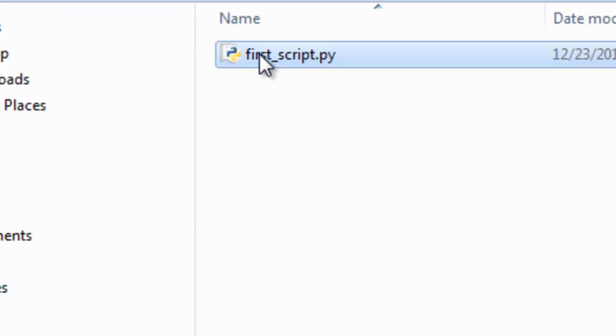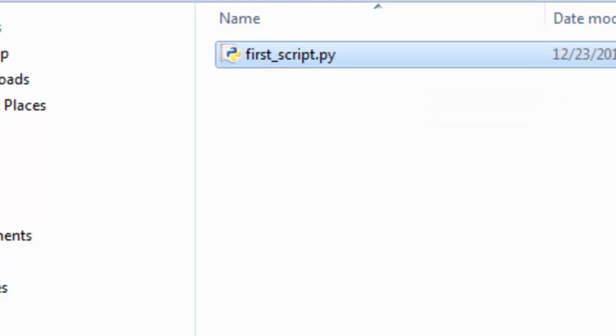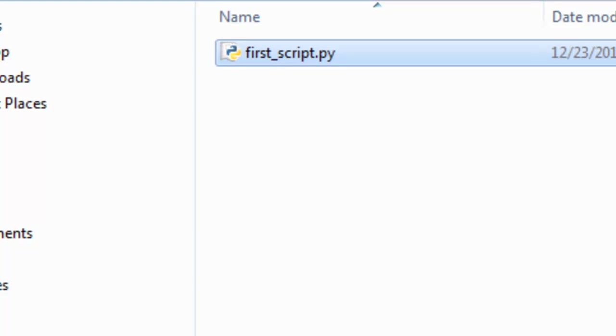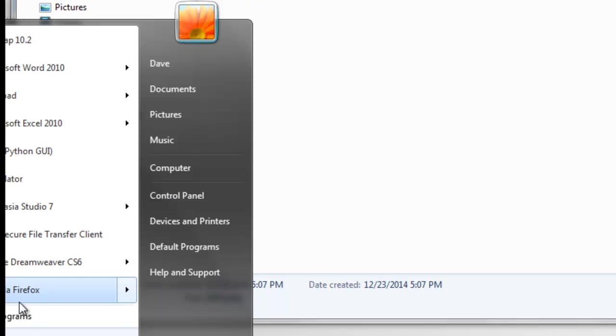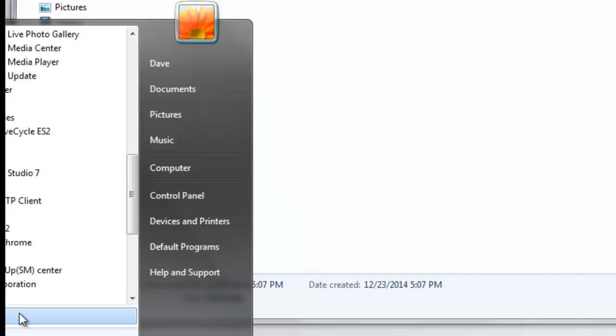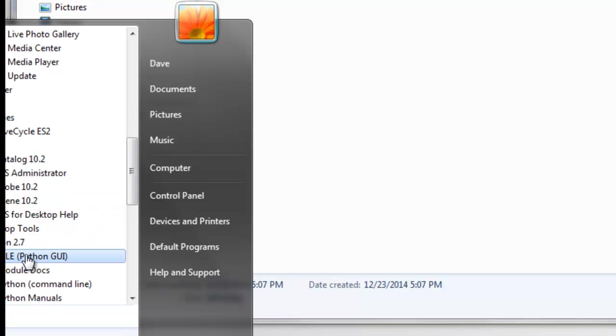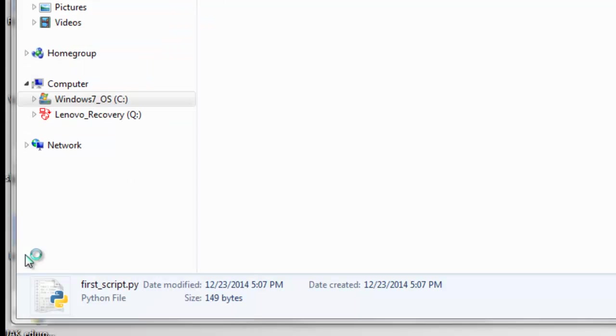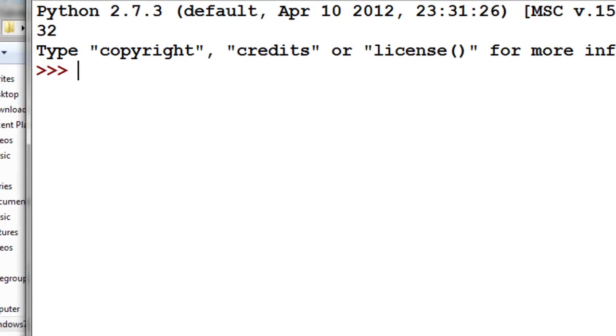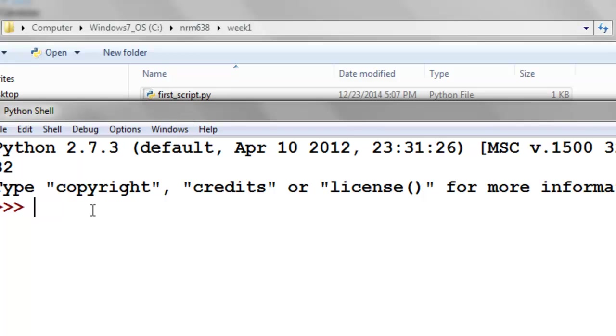So this is our first Python script, so we're going to run it using an editor which is installed with ArcGIS. So if you go to the Start menu, and then Programs, and we want to go to ArcGIS, and then Python 2.7, and then IDLE. So then that brings up this shell, which was installed when you installed ArcGIS 10.2 on your computer.